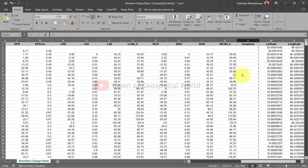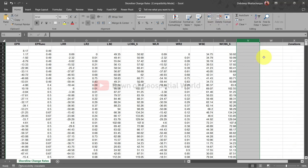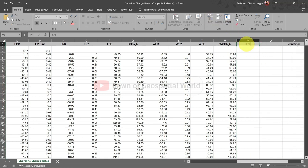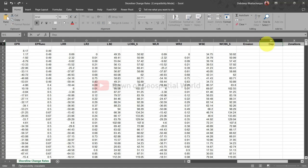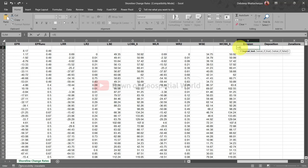After writing the zones add two new columns named erosion and deposition in excel. Write this formula for calculating erosion and deposition for each transect. Here I am using WLR value because of long term analysis. If you are doing short term analysis then use NSM value.